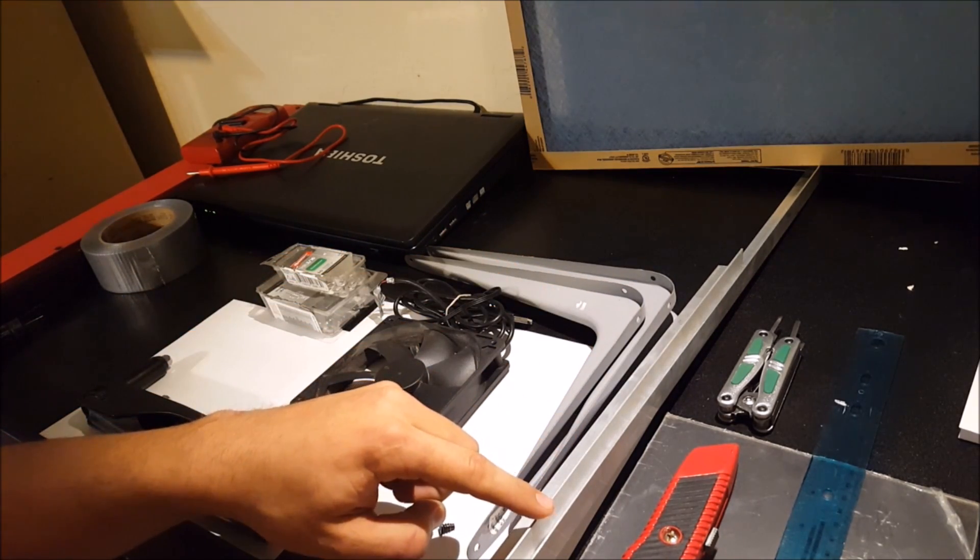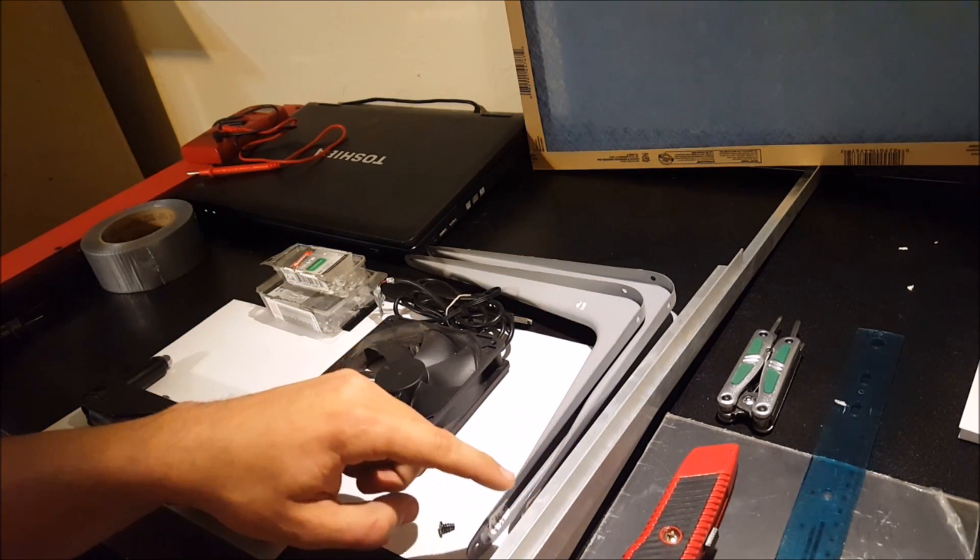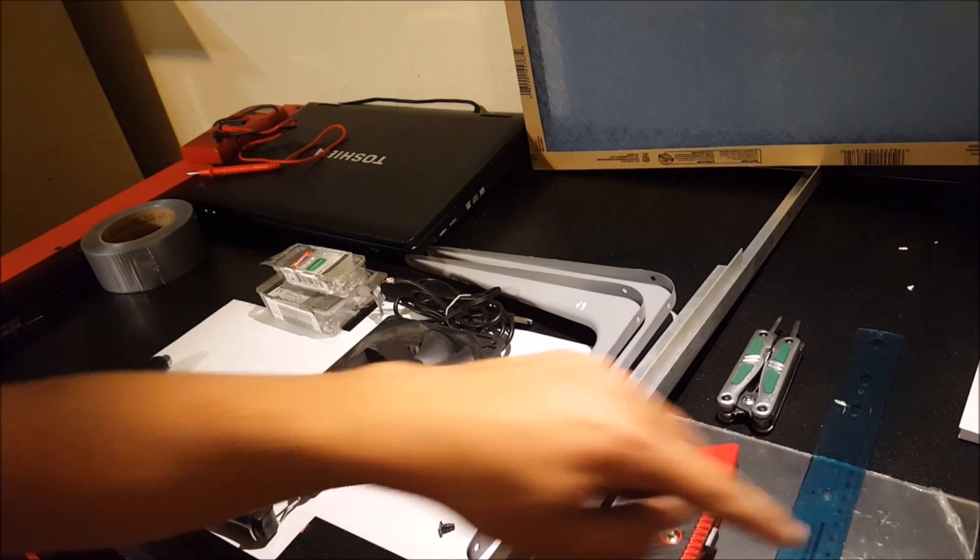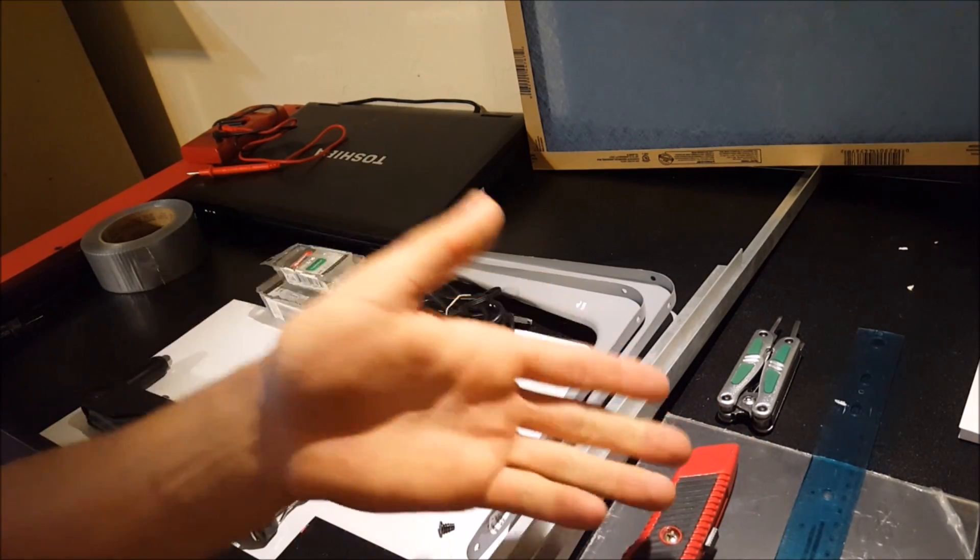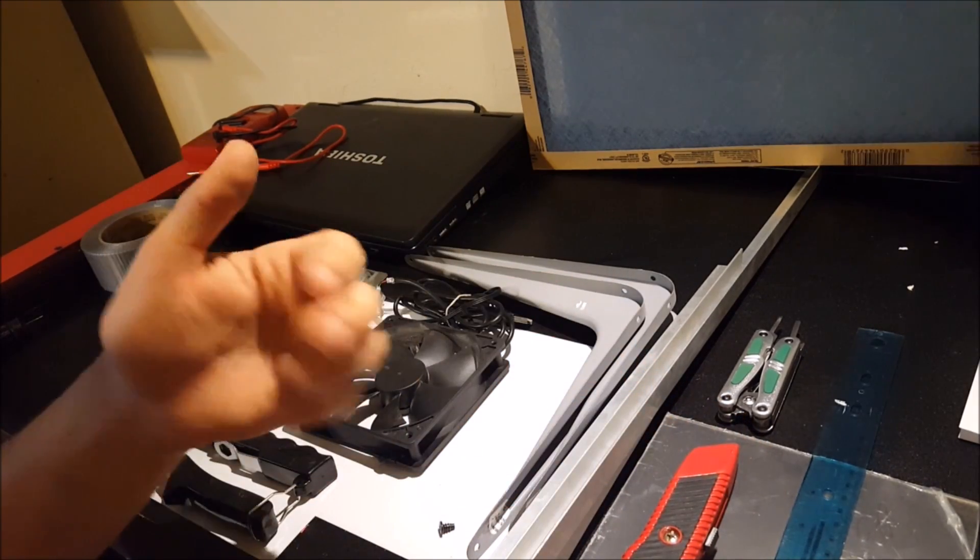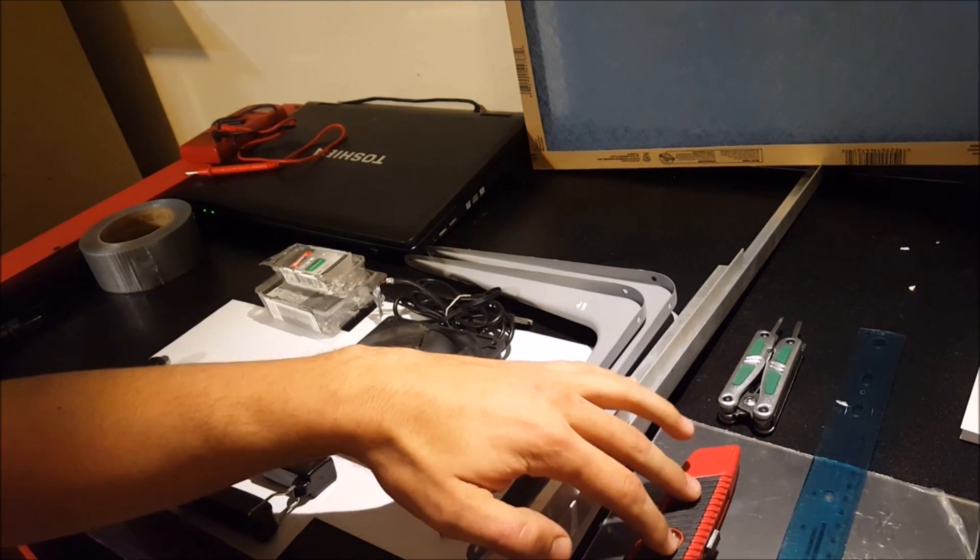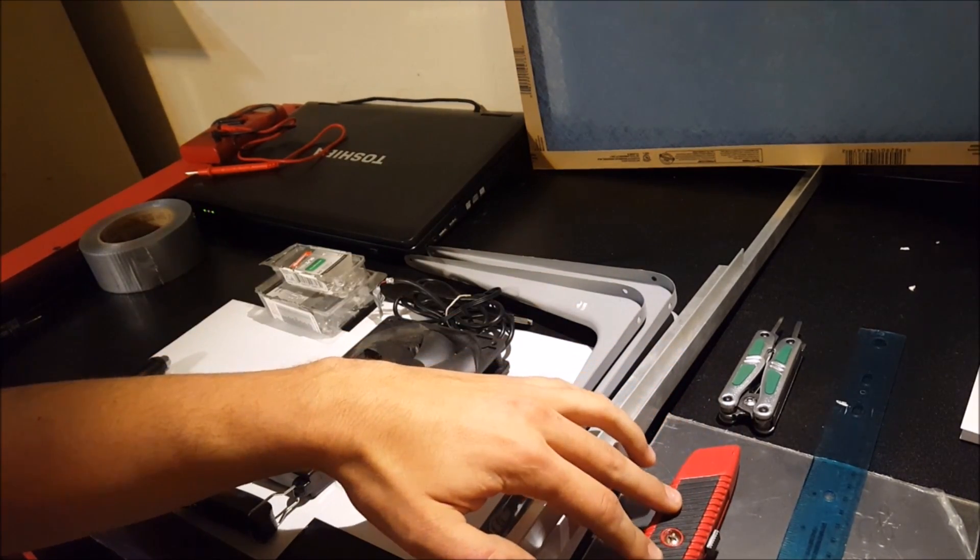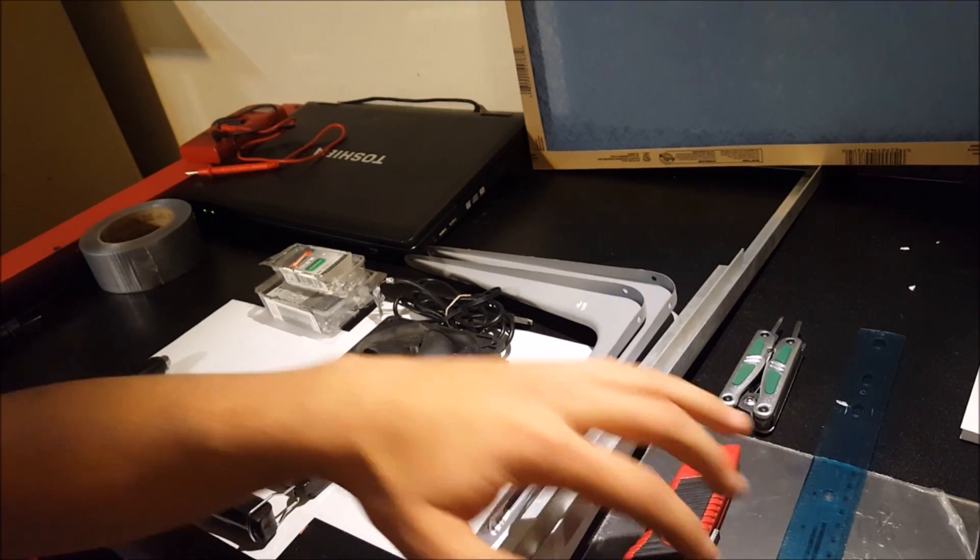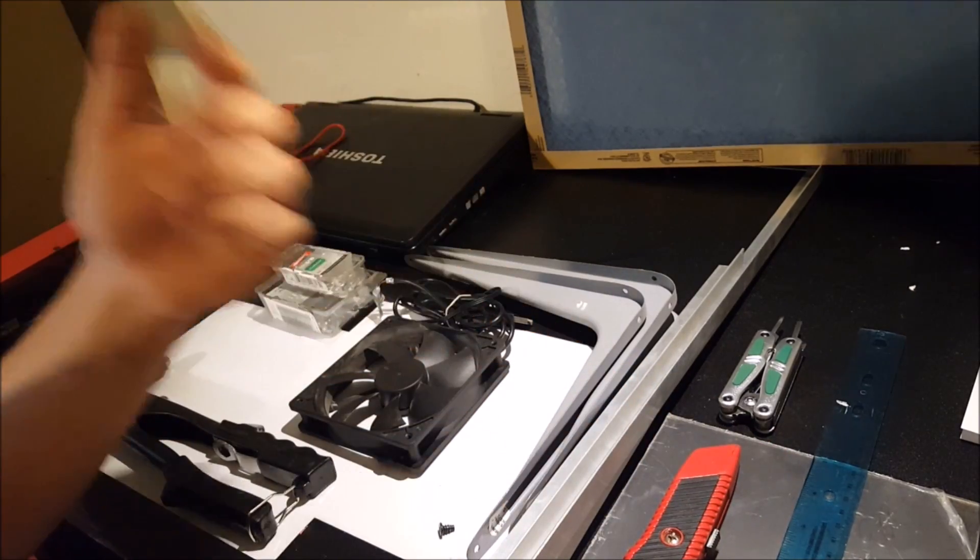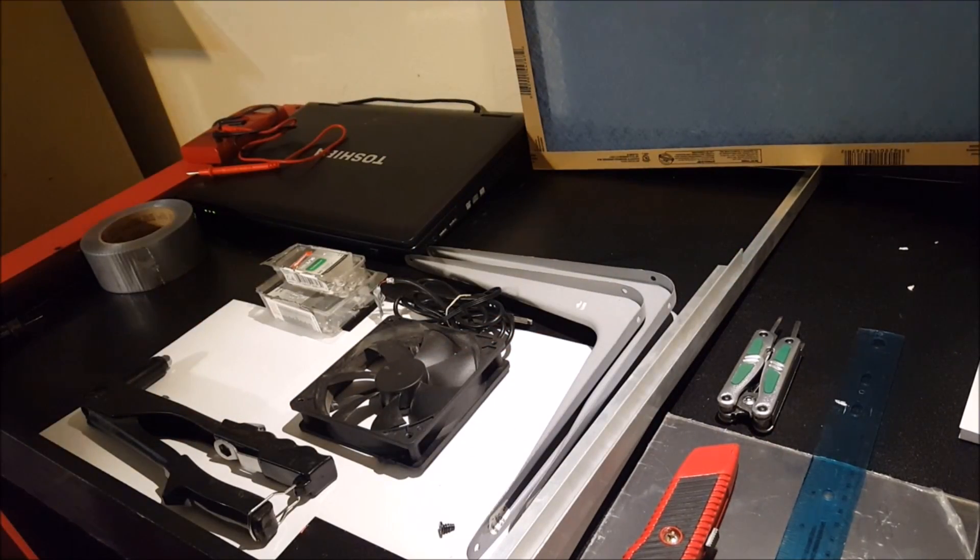Some angle aluminum that we're going to actually be riveting the plexiglass with. Then we've got a ruler for measuring. We have a razor blade here for cutting the plexiglass. Then we just have a little tool here for fastening screws and whatnot.